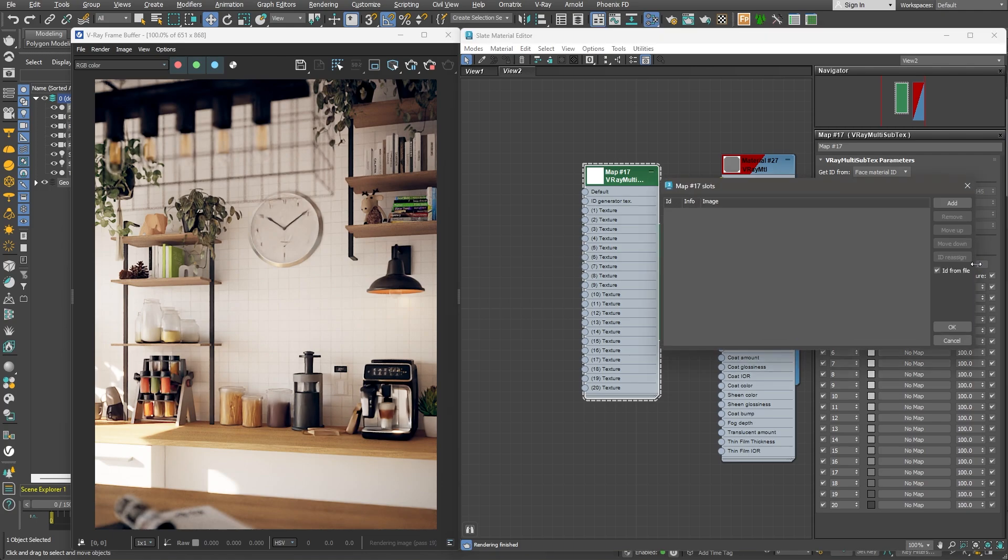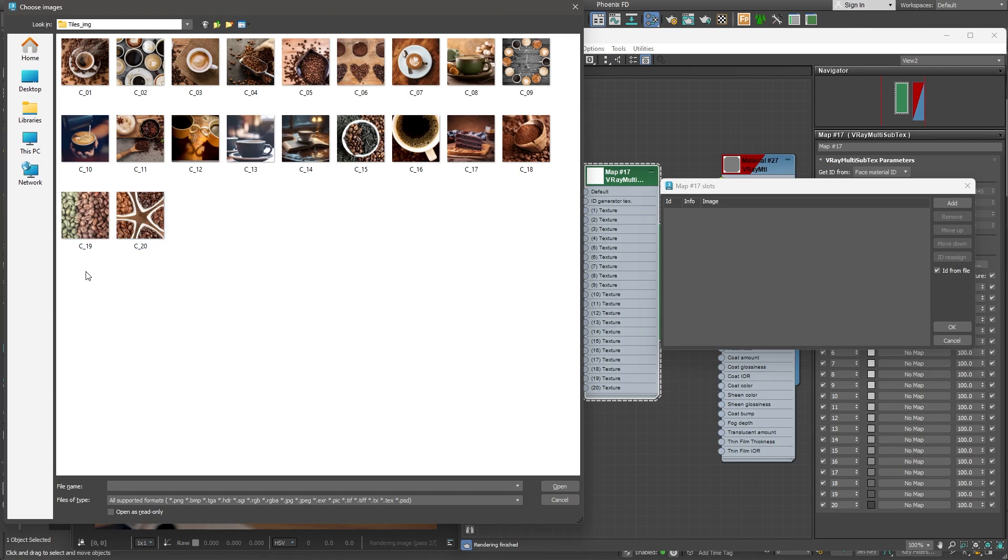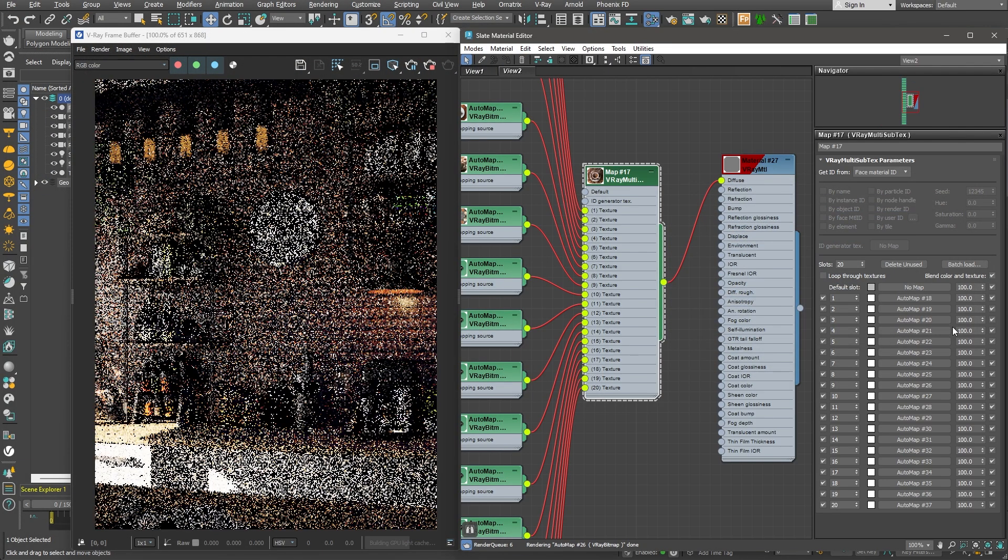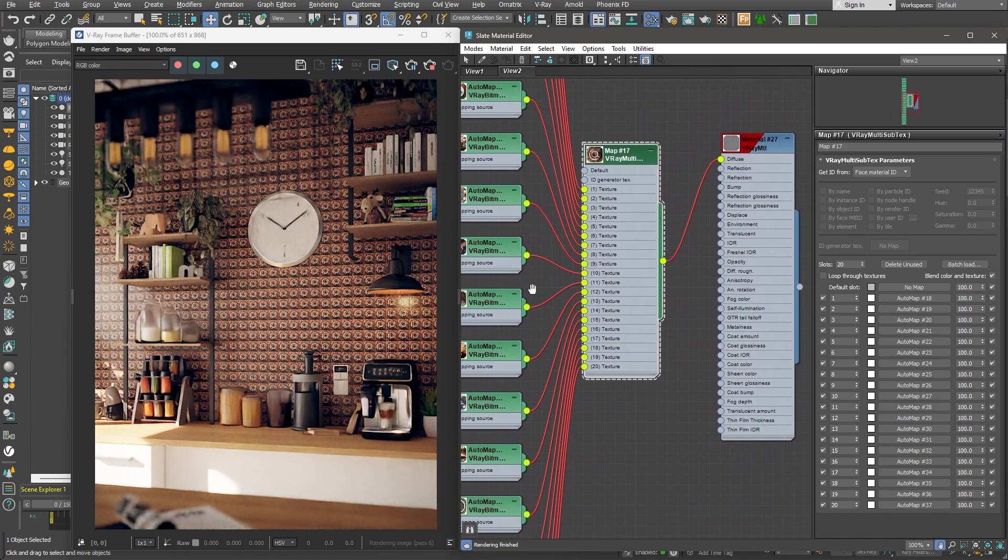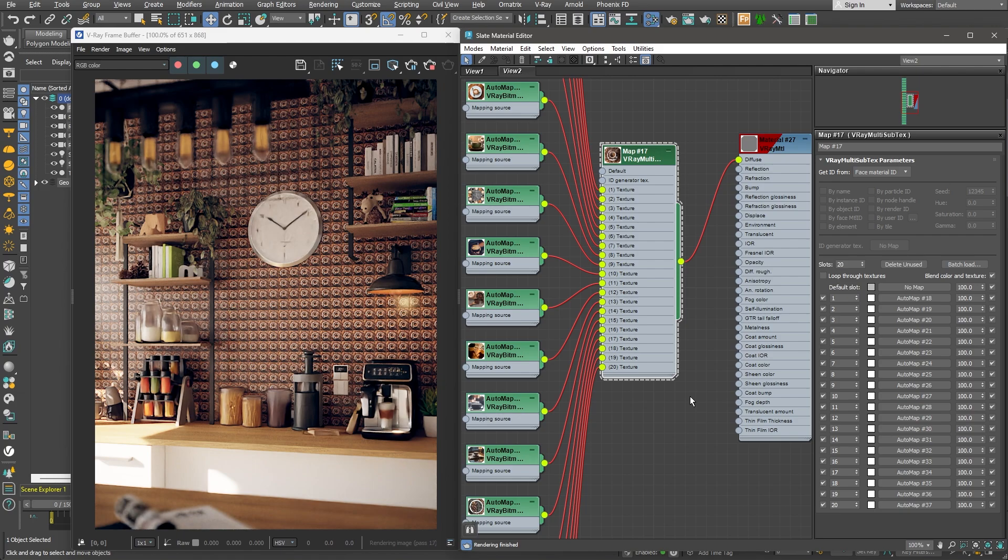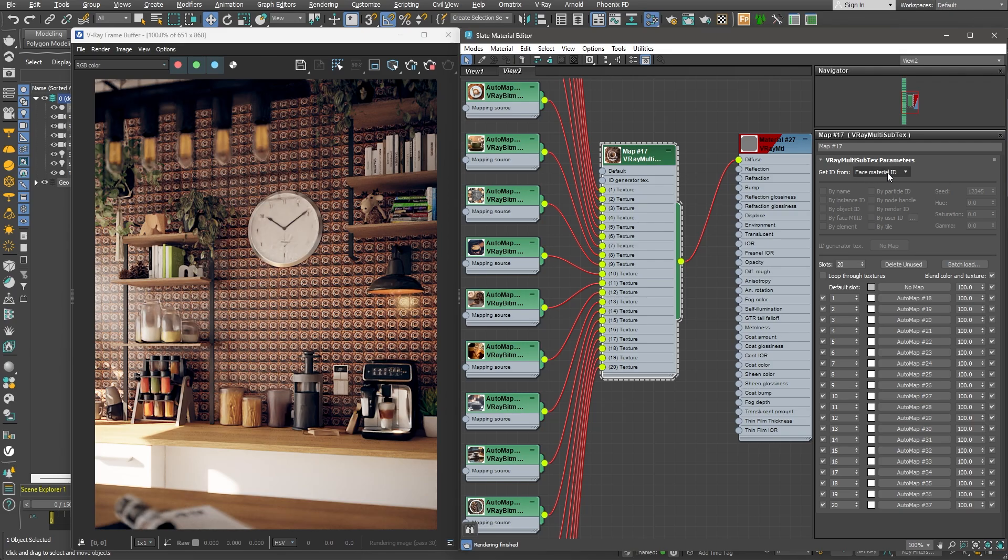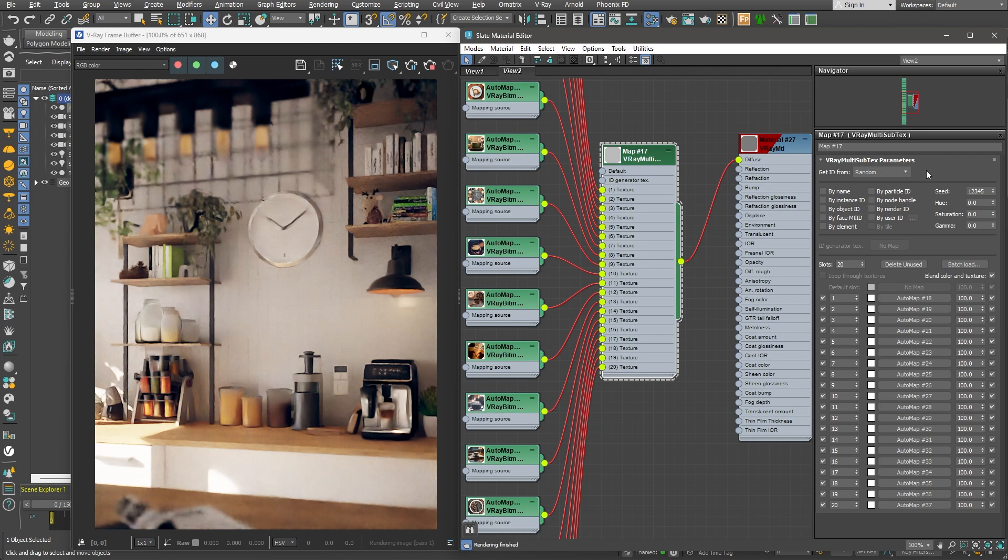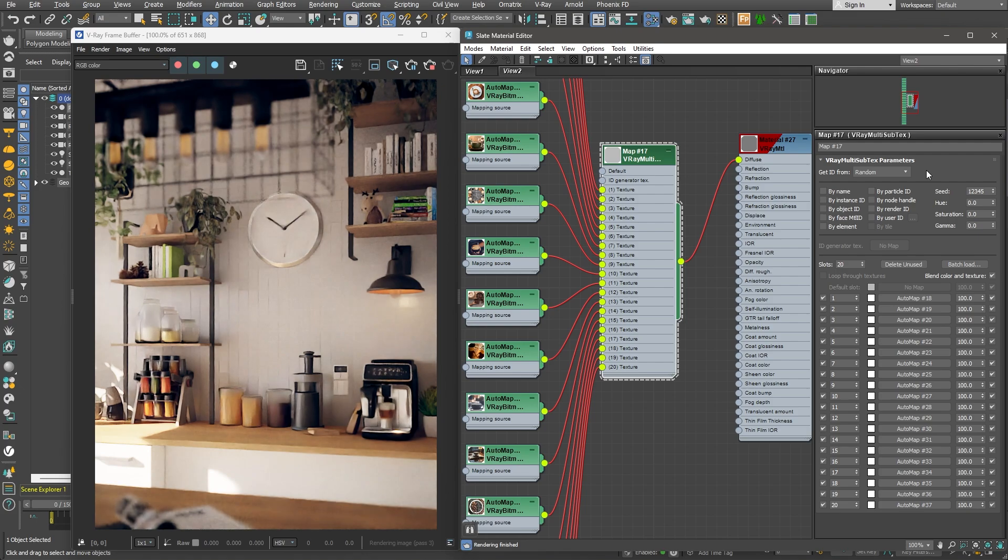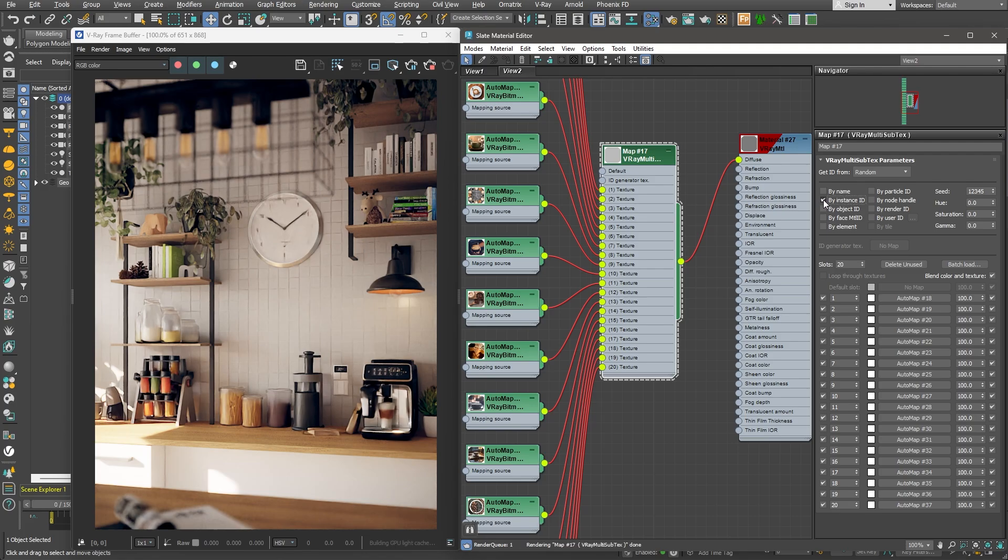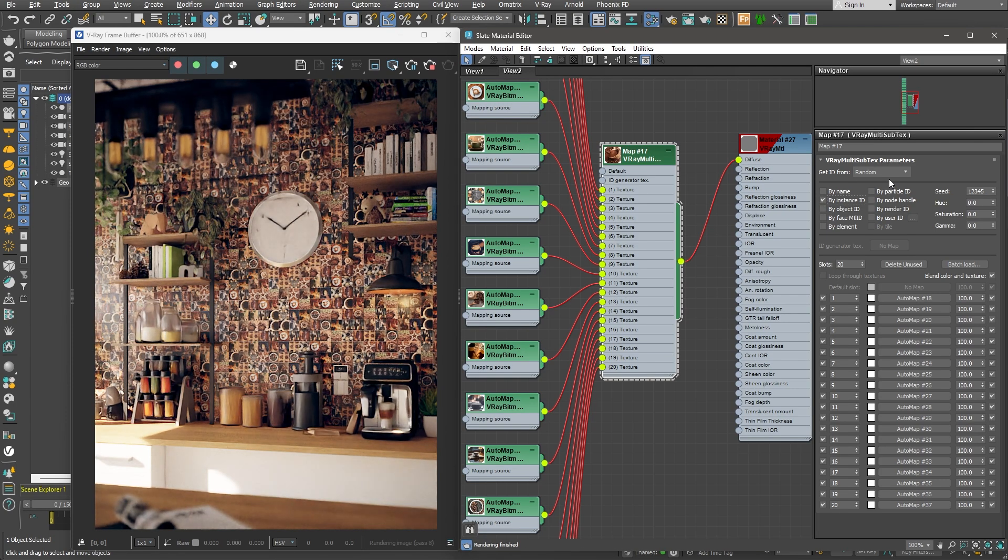I have a folder filled with just random images of coffee-related stuff, so I'll select all of the images and load them. Great! You might be wondering why we get only one image showing on all of the tiles. And that is because we need to get ID from Random instead of the default Face Material ID option. Now, we need to specify how we would like to randomize it – by name, by element, by object ID. Since we want every single tile to be getting a random image, we can randomize it by instance ID. And there it is!